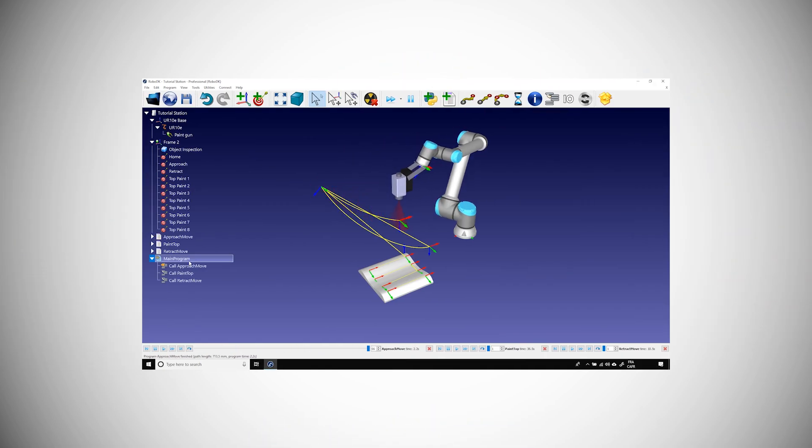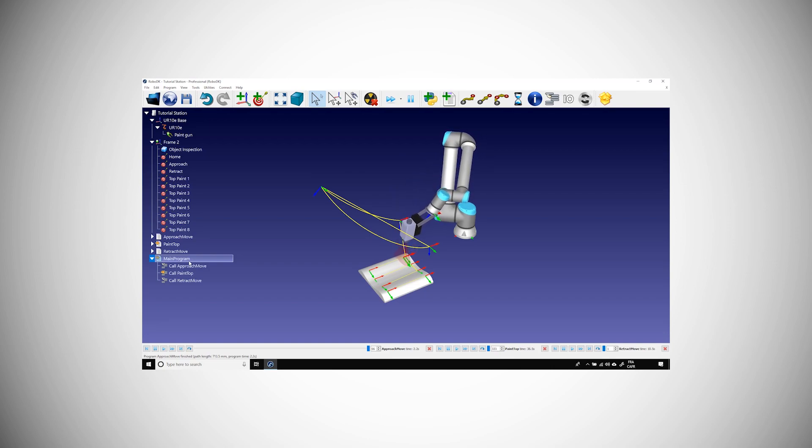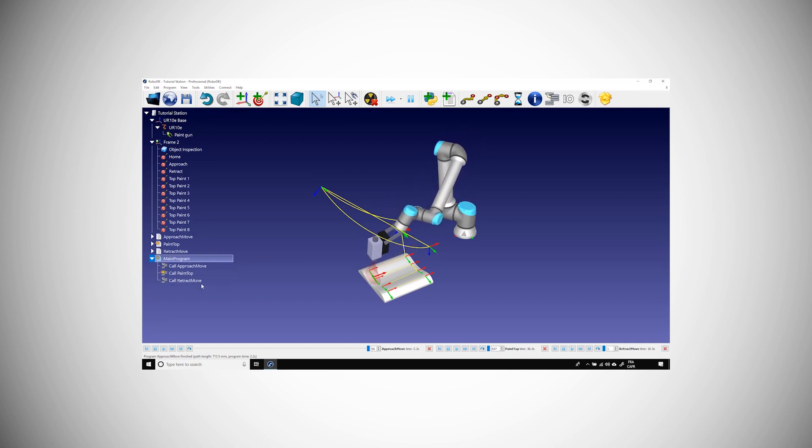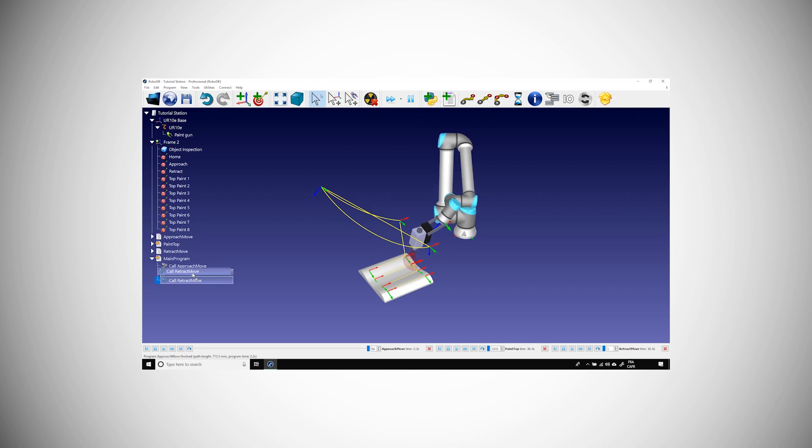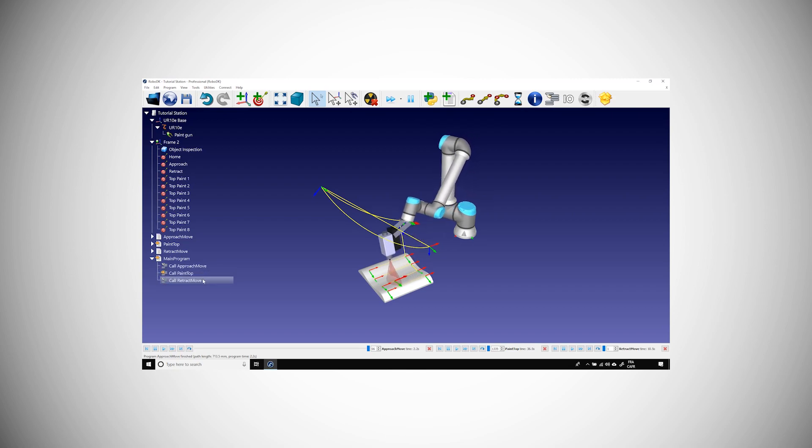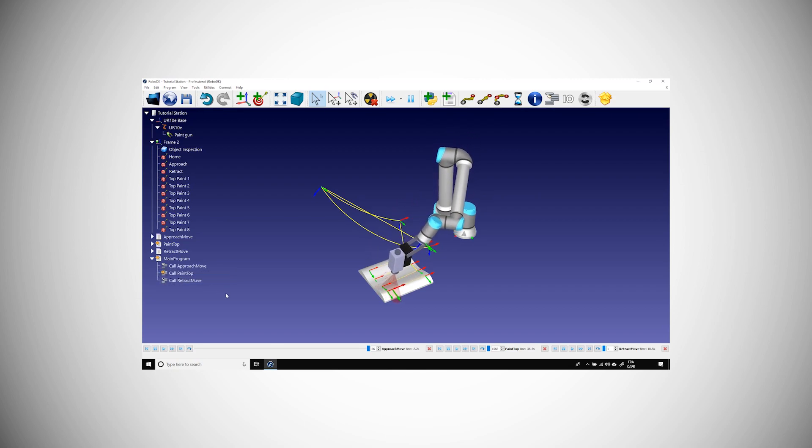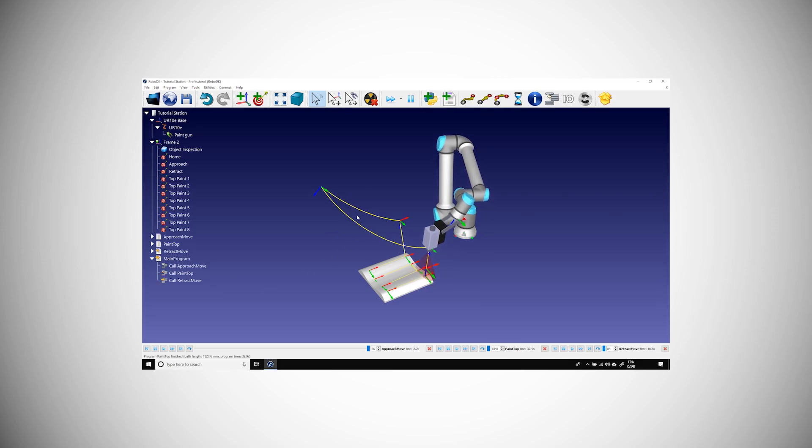Now that we know how to create simple programs, we need to learn how to export them. We can export them as a simulation or as real robot program. If you didn't see the first few videos, I highly recommend you to watch them before going further.